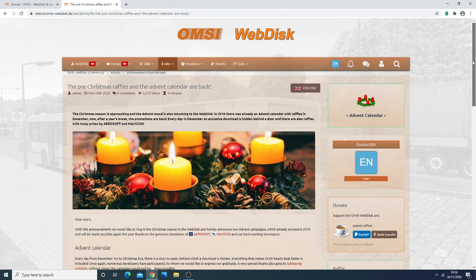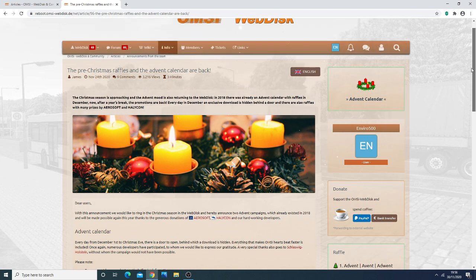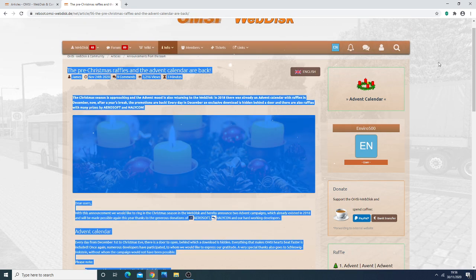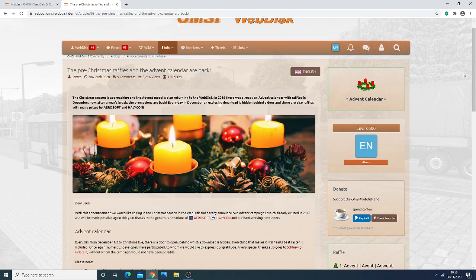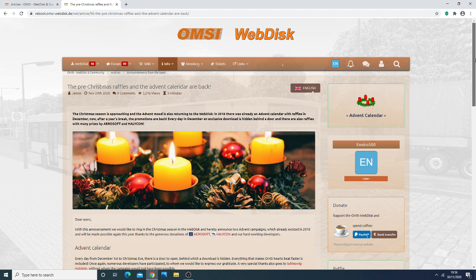So this event ran in 2018, and now thanks to the webdisk community, Aerosoft and Halycontar, it will be occurring again in 2020, and it starts today the 1st of December 2020.